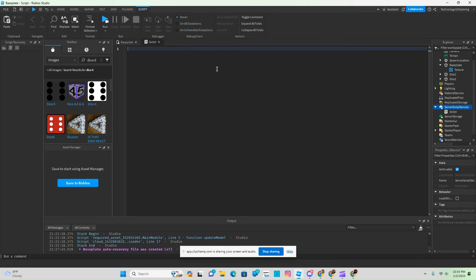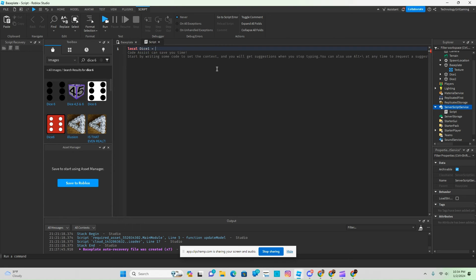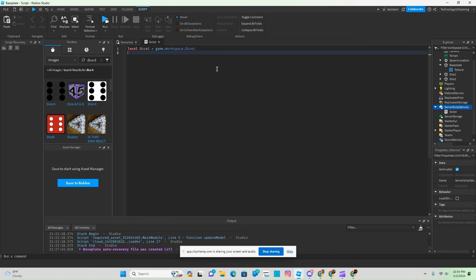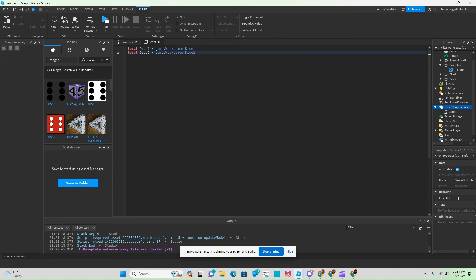Now first we're going to make our variables for our die. Local dice 1 equals game.workspace.dice1, and then local dice 2 equals game.workspace.dice2.